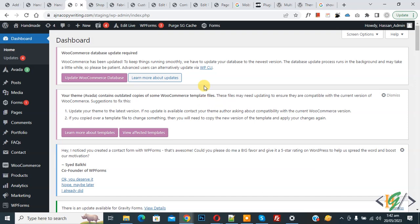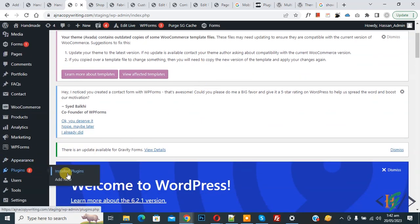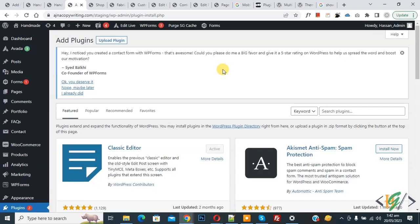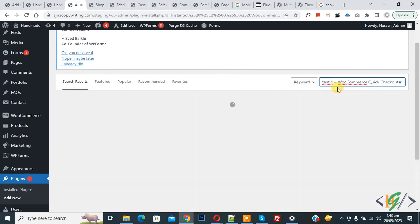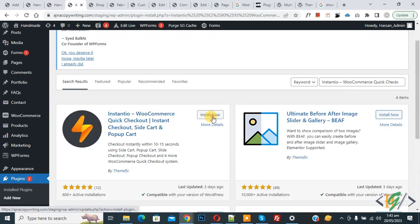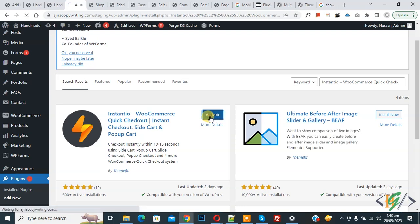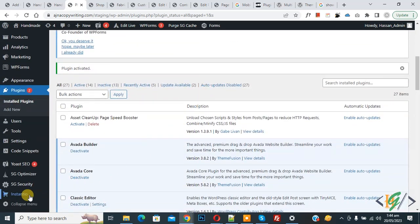On the left side you see Plugins, so click on Add New. We are going to install a plugin. In the search box, type 'WooCommerce Quick Checkout.' This is the plugin we will use, so click Install Now, then click Activate. The plugin is now activated. Scroll down on the left side and you see Instantio.